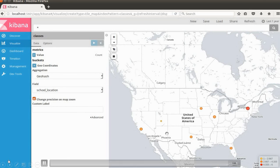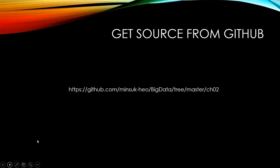You can get the source code from my GitHub URL here. Okay, thanks for watching. I will see you on the next video. Thank you.